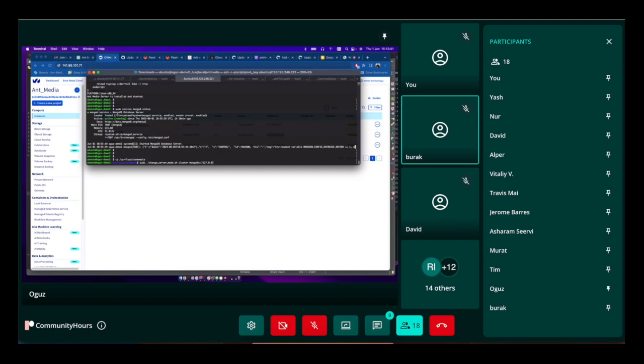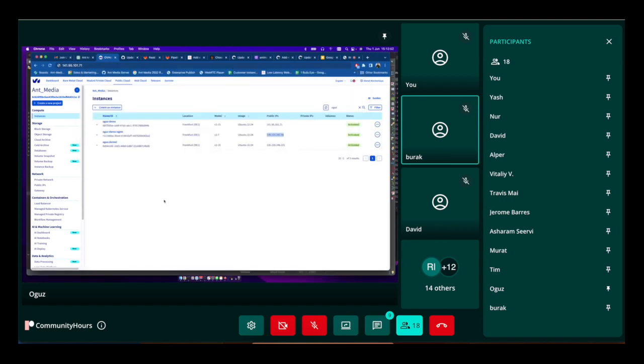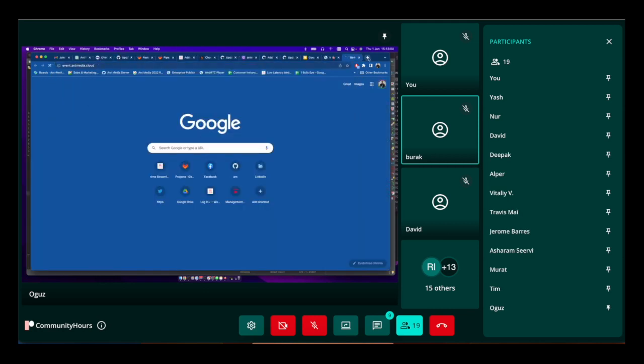As I mentioned, there are two servers running - one of them is host demo, the other one is host demo 2, and I use nginx for the load balancer. I assigned a domain name to the nginx: event.antmedia.cloud.